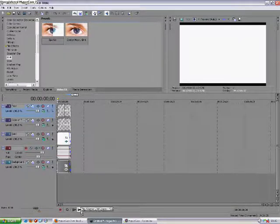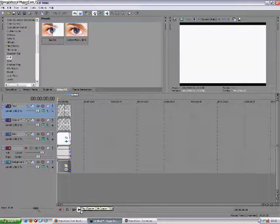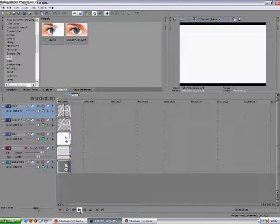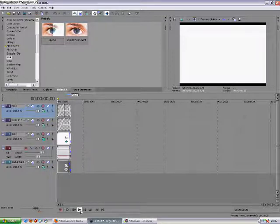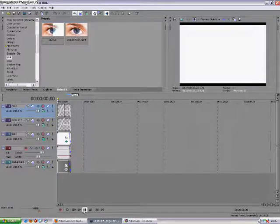Hello YouTube. This is a tutorial for Sony Vegas Pro, Sony Vegas 9, or whatever version you have. We're going to be making an intro. This isn't advanced, it isn't basic, but you'll need to have a prior knowledge of keyframing before you attempt this. It's quite cool but not that hard to do. And this is what it looks like.